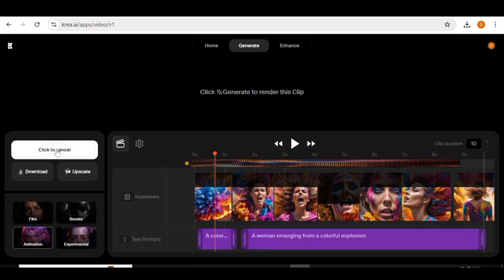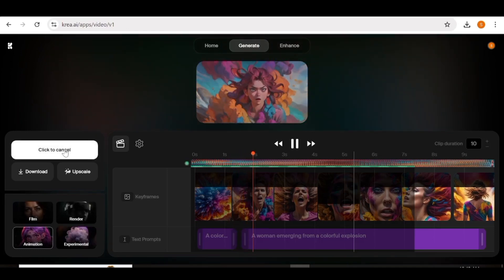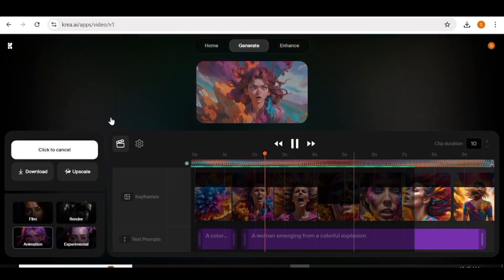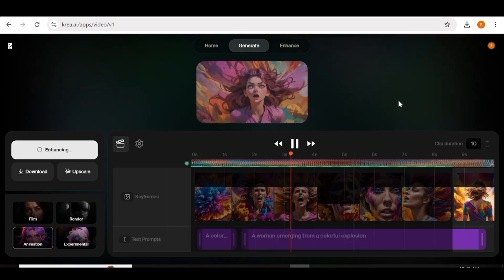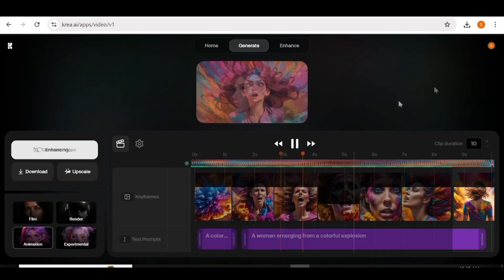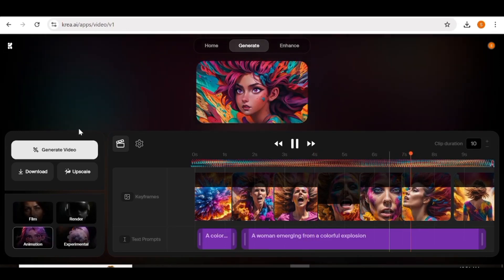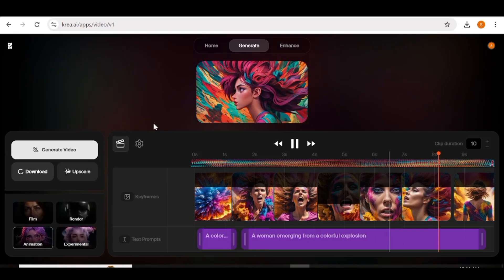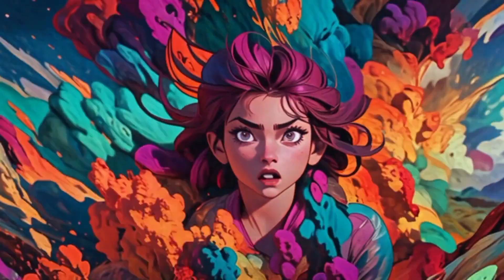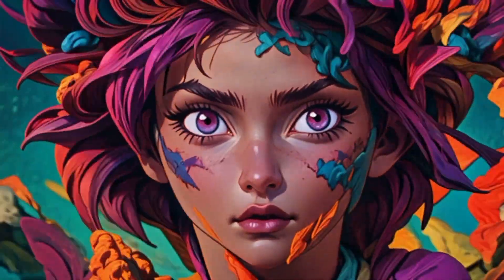I'm going to input all the images and the appropriate prompts, then hit generate. Once you see a preview of your video and you don't like it, you can click to cancel. I'm just going to let this generate to completion and then download it so we can view it on a bigger screen. Here is our video — the transitions between the images are so well done, they are so beautiful.